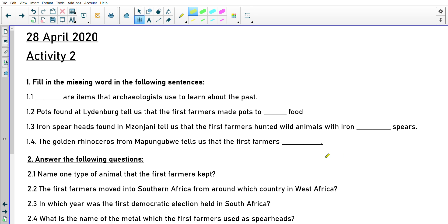That is it for today. This is a bit of a longer video than usual because we've done more than one activity with timelines and the end activity. I hope you've been able to understand all the different things we've learned about with the first African farmers today. If not, go over your notes again, and if you're really struggling, get mom or dad to message me on ClassDojo. Have a great day, learn lots, and I'll see you next time.